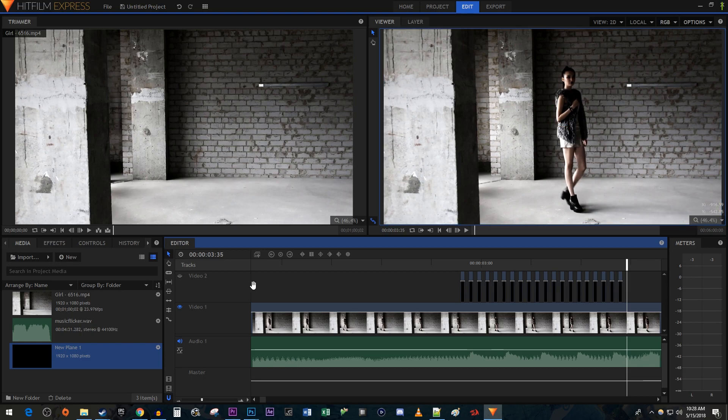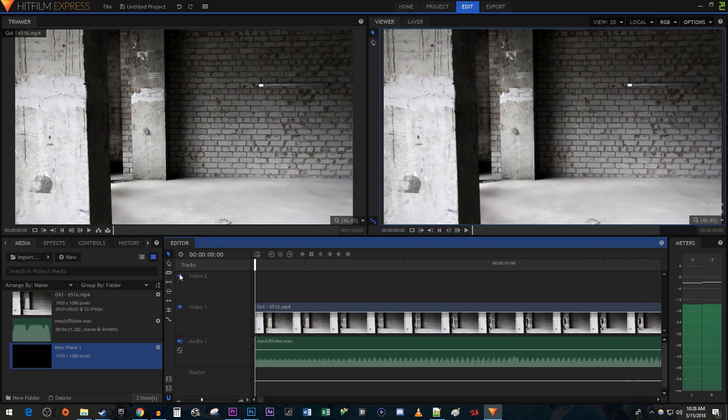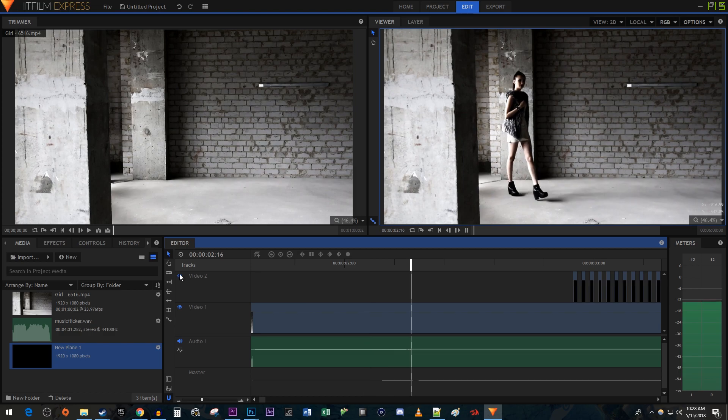Then be sure to toggle back on the eye for your black plane's video track. And now when I play this back, I have a nice looking flicker effect.